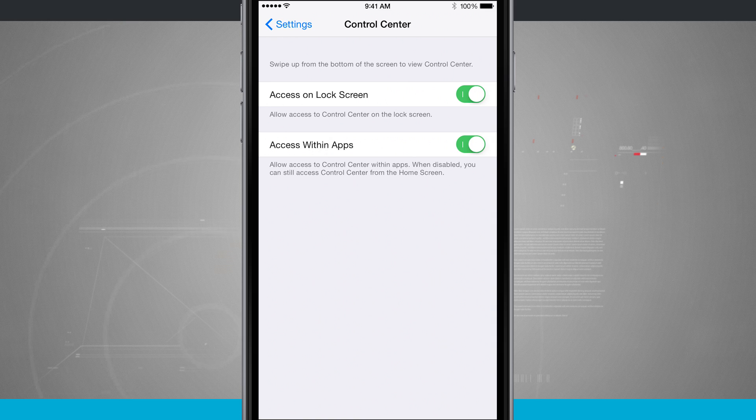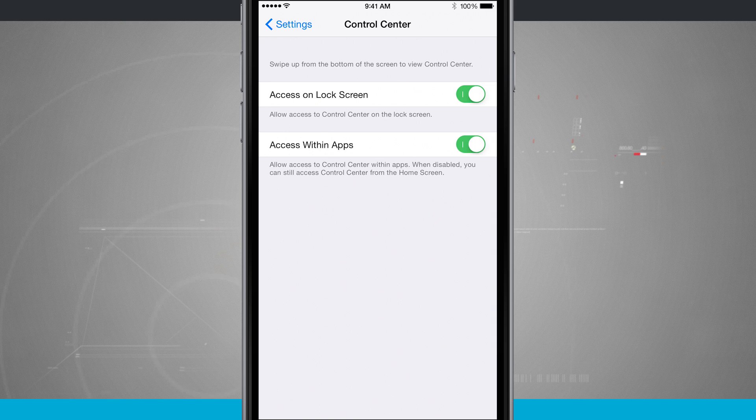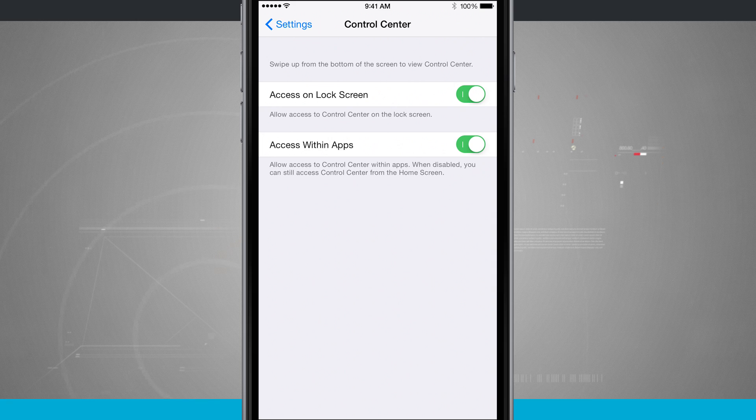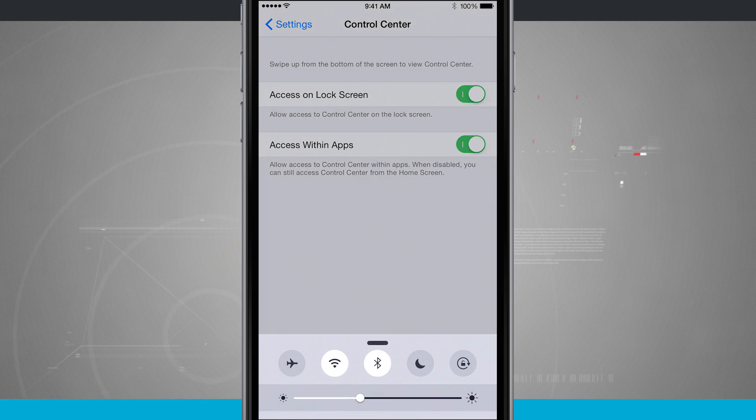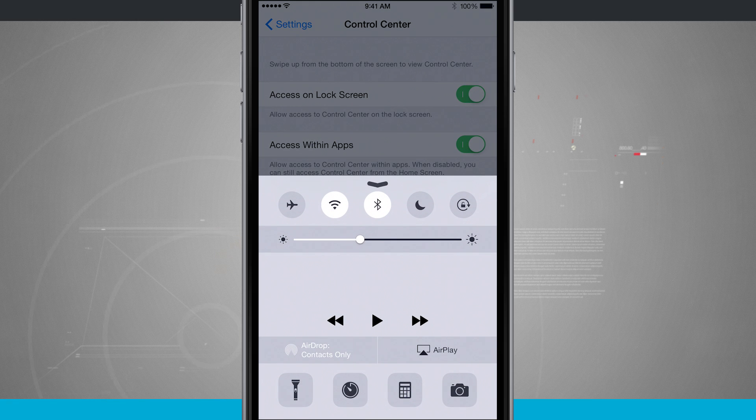Here I can access on the lock screen and actually access within apps. So currently inside of the settings app if I swipe up from the bottom of the screen I can open up control center.